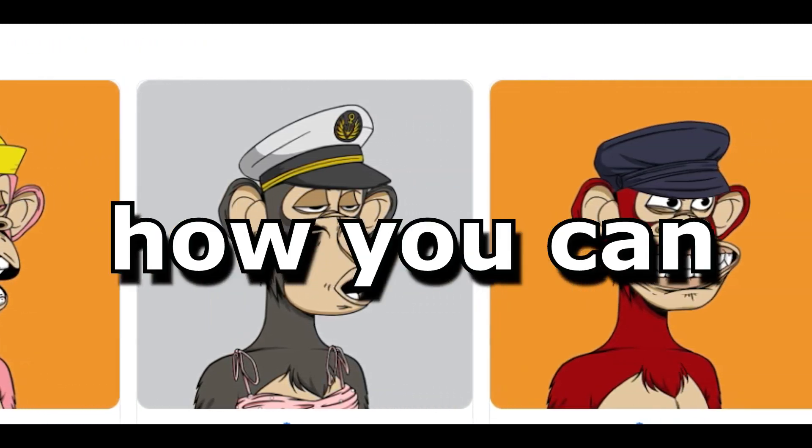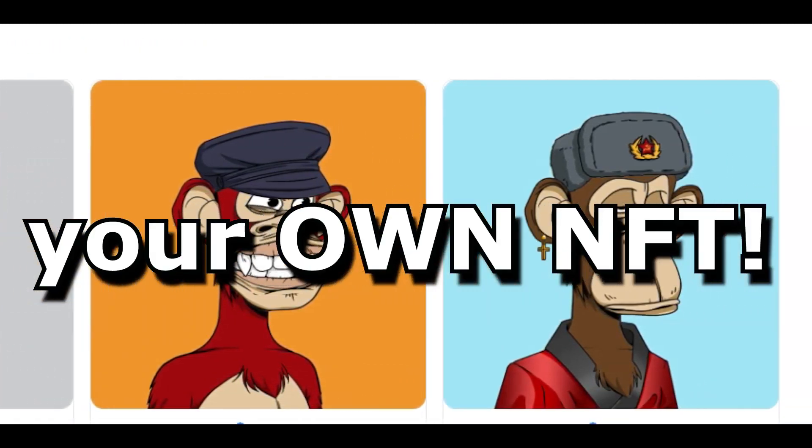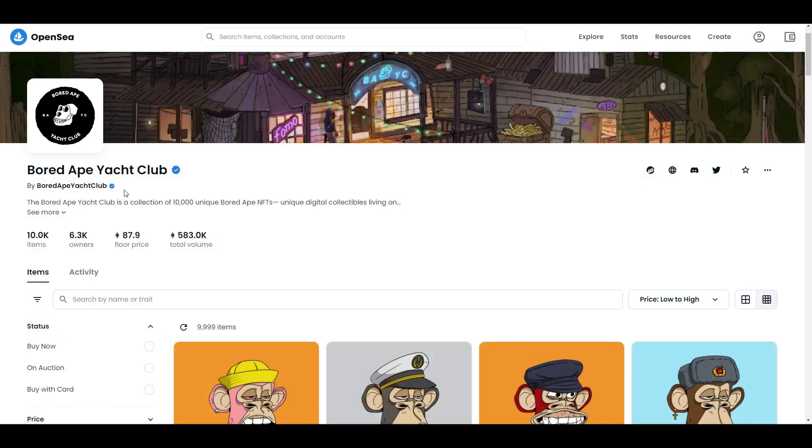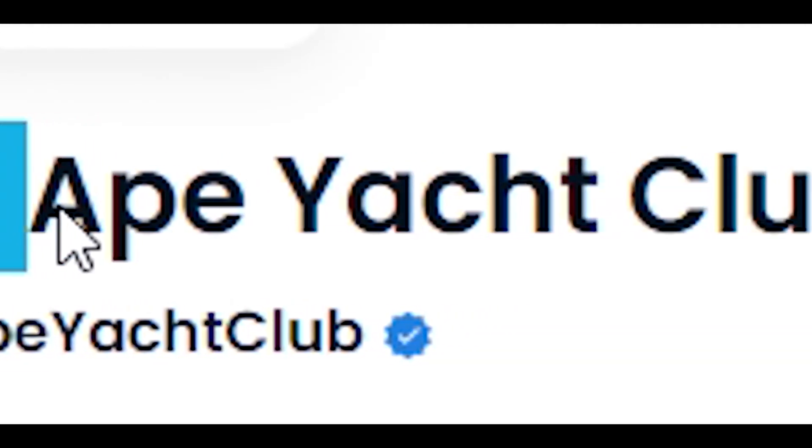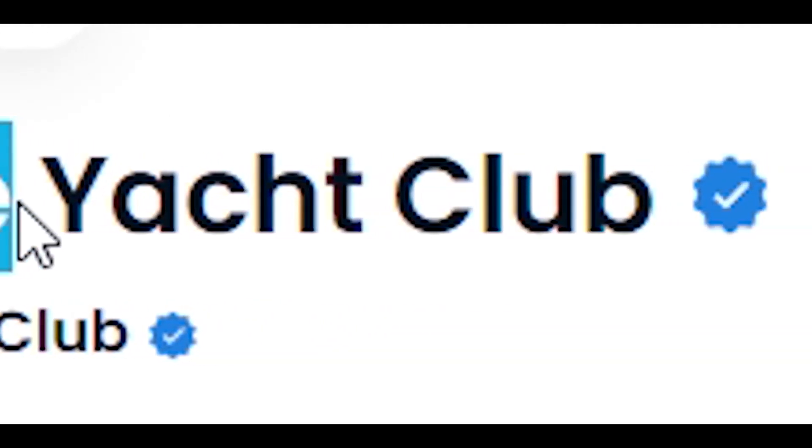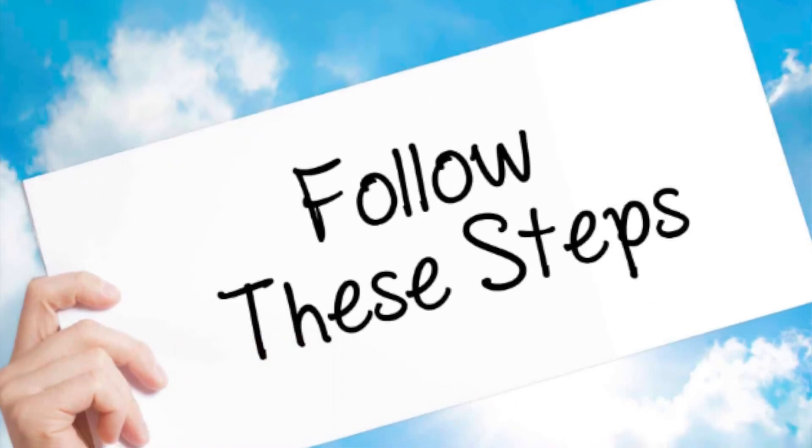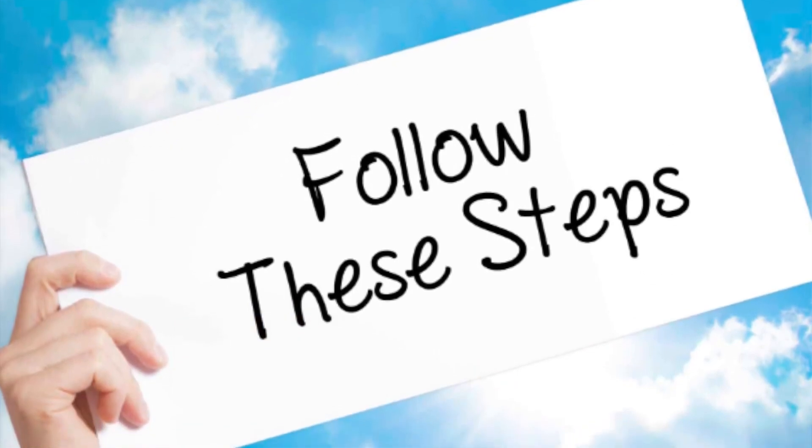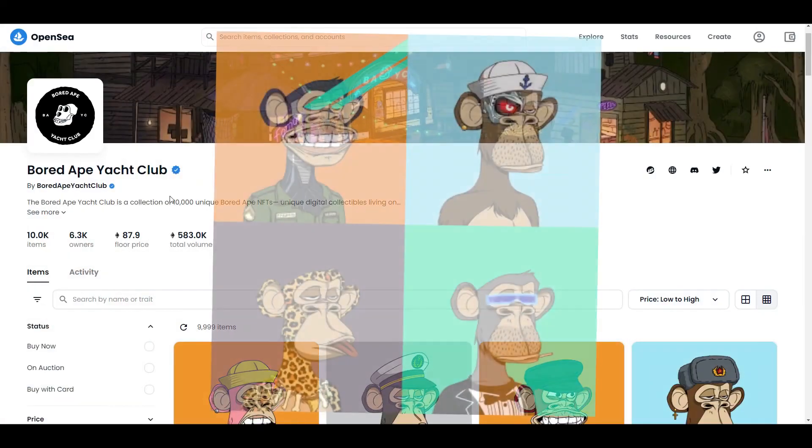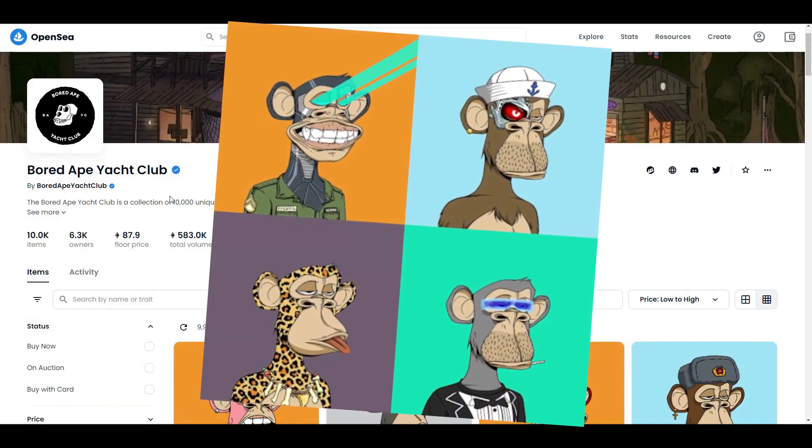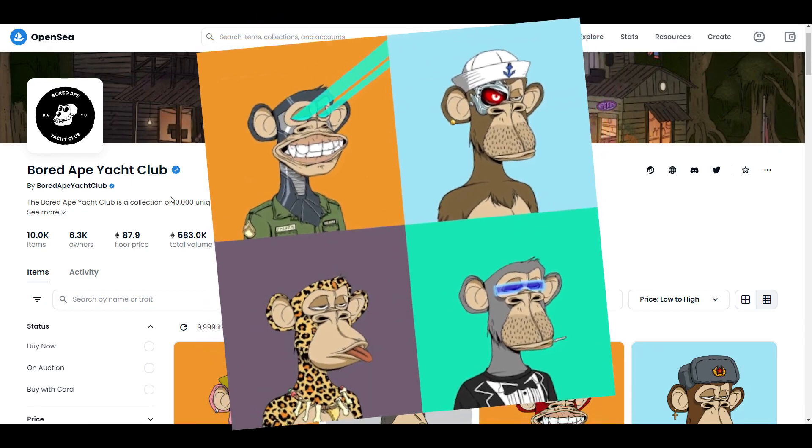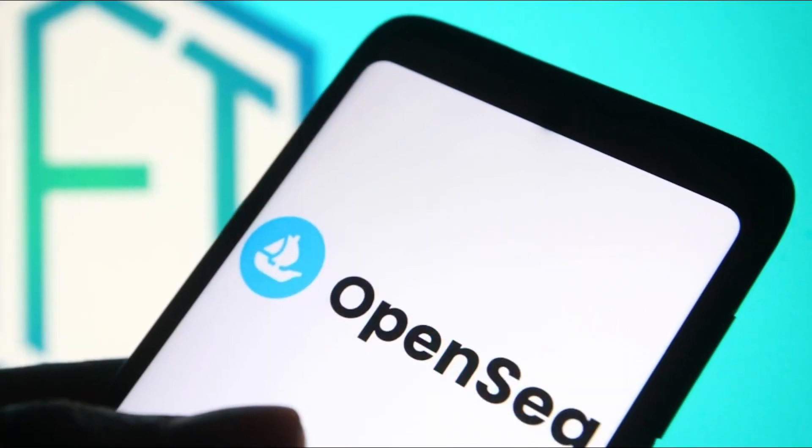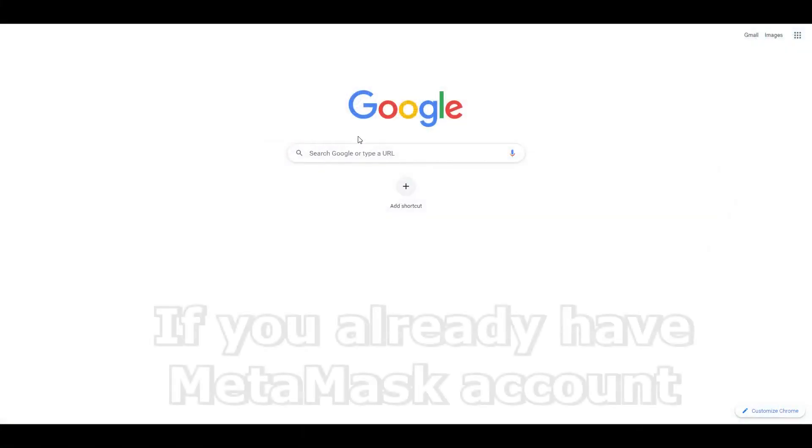Today I'm going to show you how you can create your own NFT, and everything we do I will compare to Bored Ape so you have better understanding. I'm going to pretend you don't know anything about NFTs and are starting from the beginning, so just follow step by step. I will show you how to create your own NFT for free and sell it for money on OpenSea.